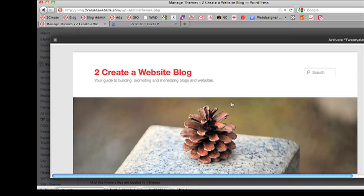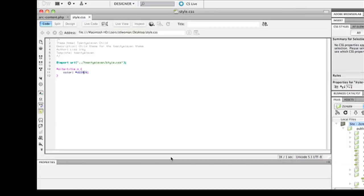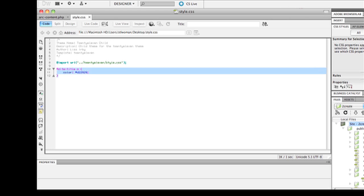Now you can see the child theme now has a different color. It took on the color that I told it to in our new style sheet. So now you can start customizing as many areas of this theme as you want while leaving the original theme intact.